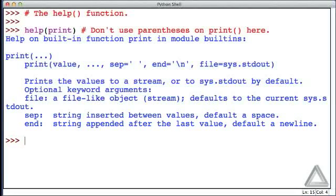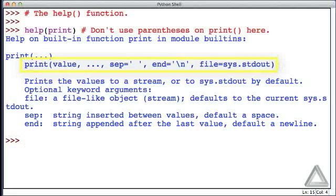And sure enough, the help function provides us with this information about print, and some of this is rather cryptic, but let's concentrate on what this one particular line is telling us.